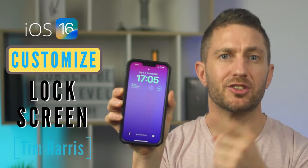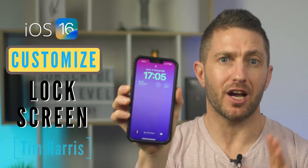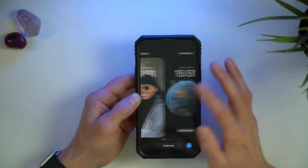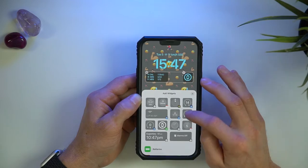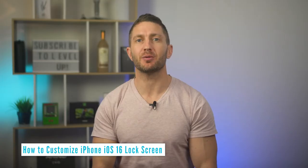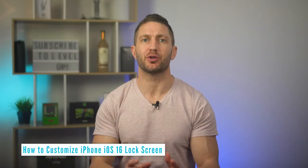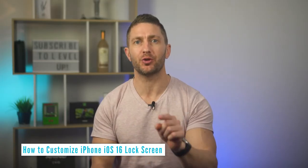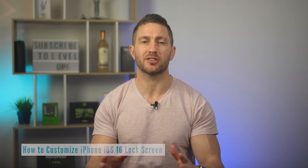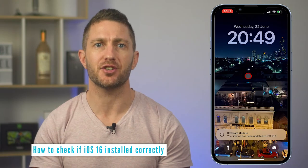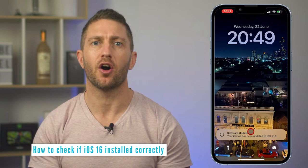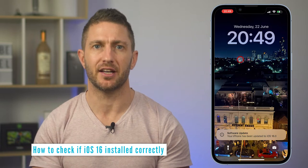You can now customize your lock screen on iPhone to have a whole range of different wallpapers. In this iOS 16 tutorial video, I'll show you how to set up the iOS 16 lock screen and customize it. This new feature comes with the latest iOS update, iOS 16.